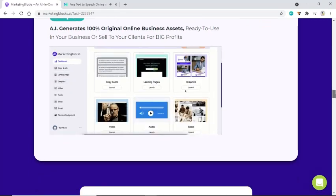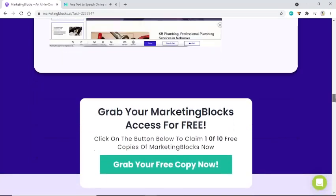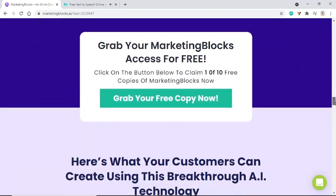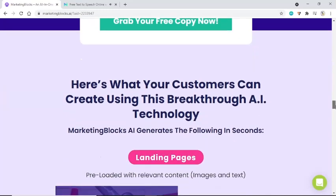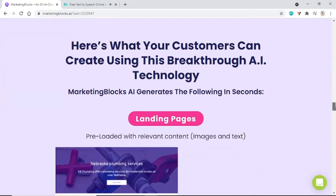Grab your MarketingBlocks access for free. Click the button below to claim 1 of 10 free copies of MarketingBlocks now. Here's what your customers can create using this breakthrough AI technology.